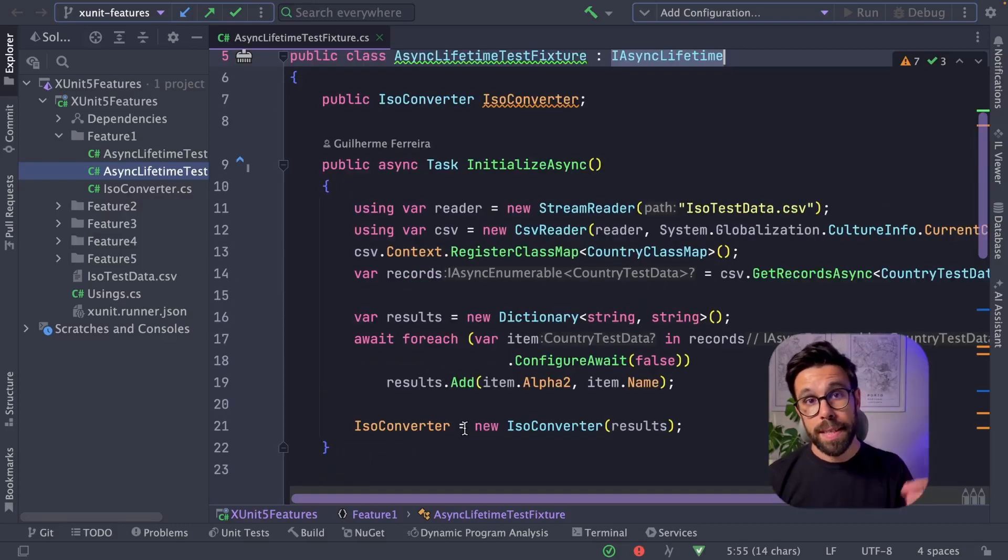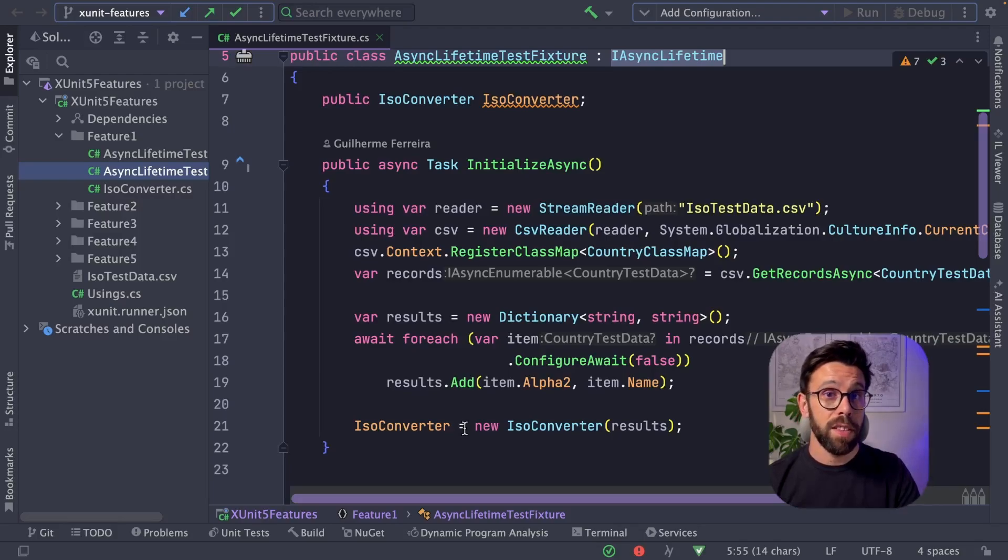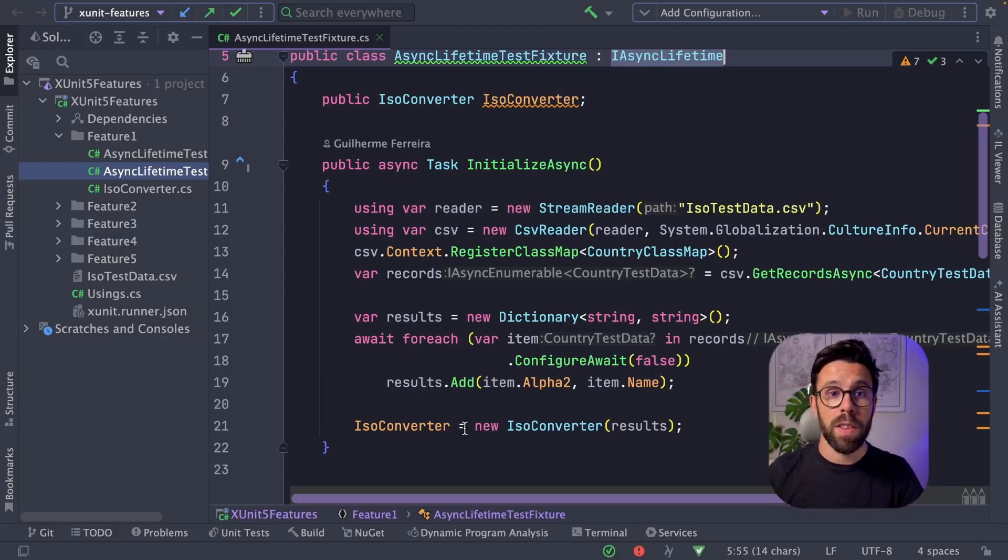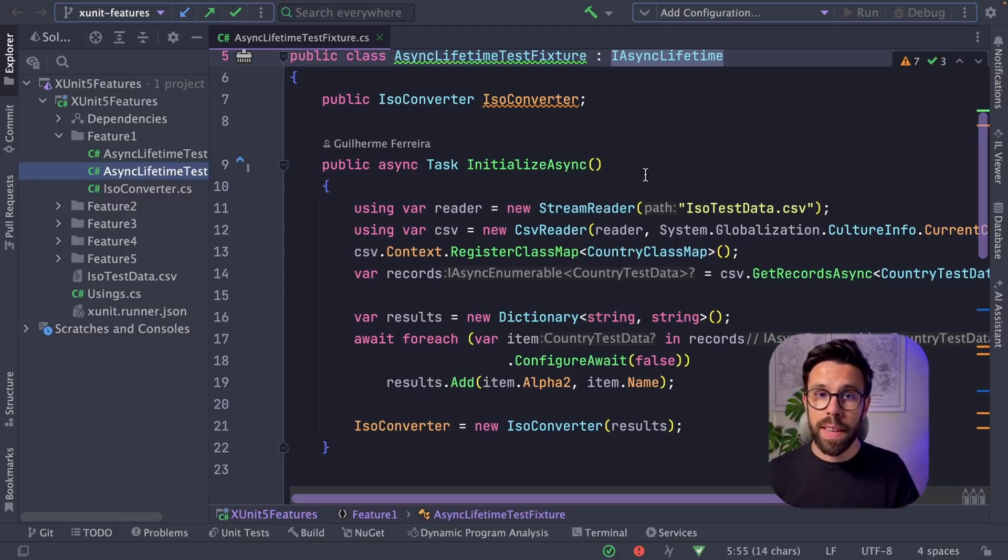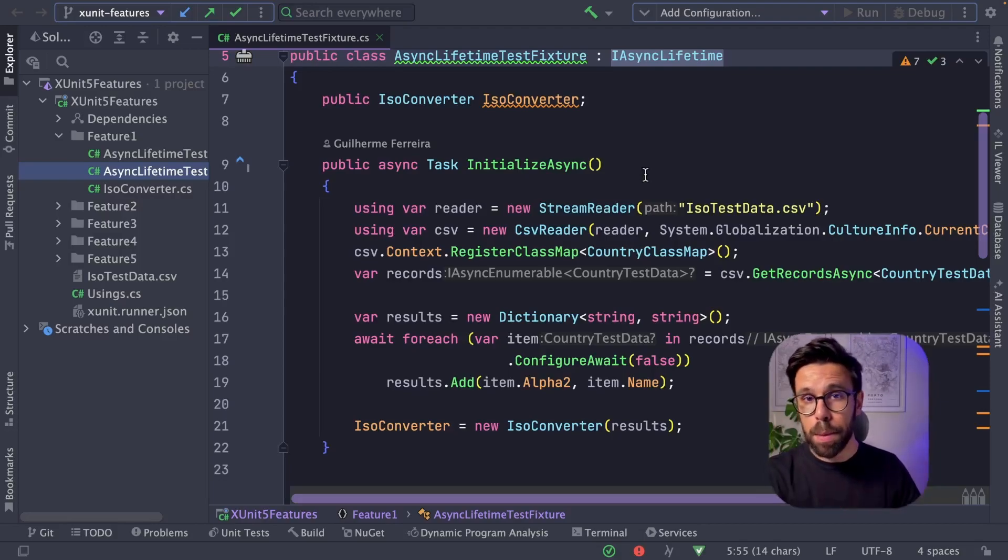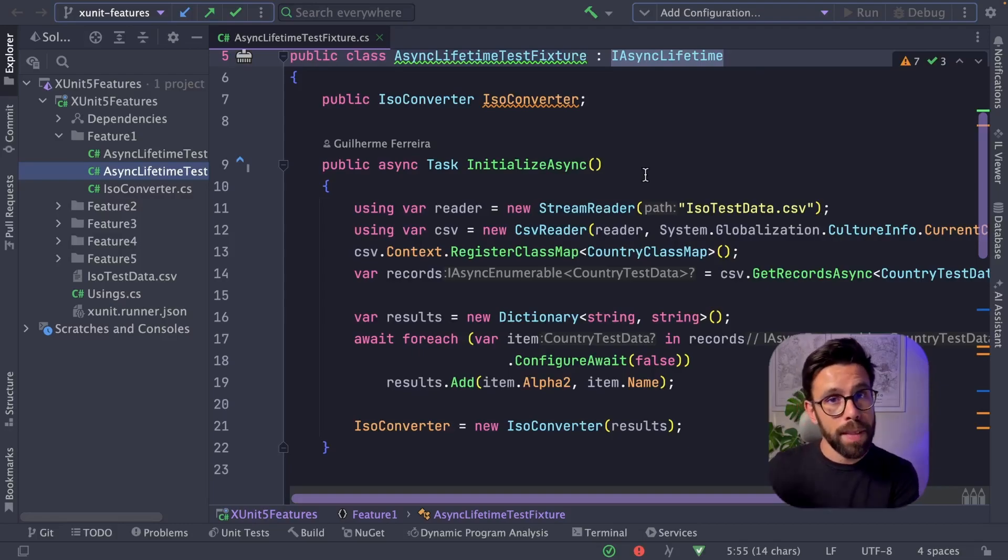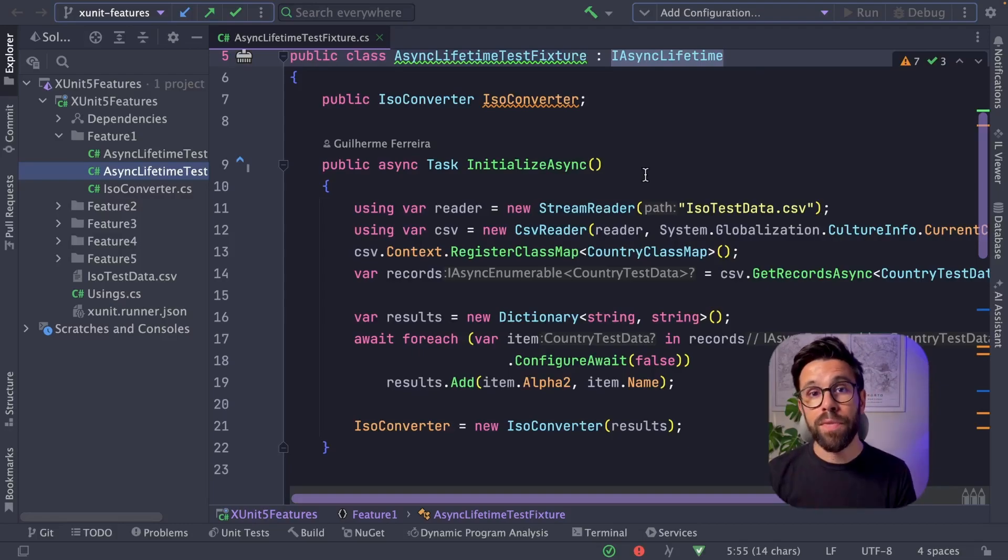The cool thing is that this interface can be implemented in your test class, but also in your test fixture, like the case that I'm doing right here. So if you have an integration test where you need to set up a database and then teardown that data by the end, you can take advantage of this feature.